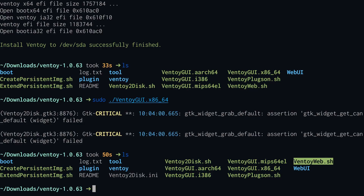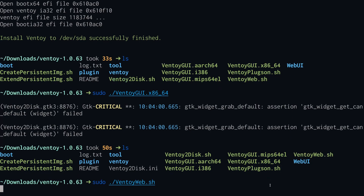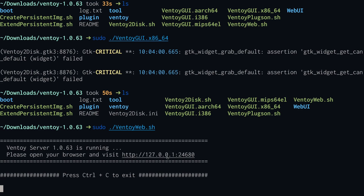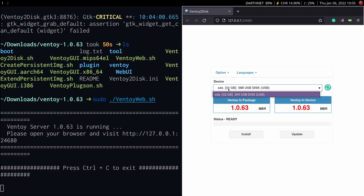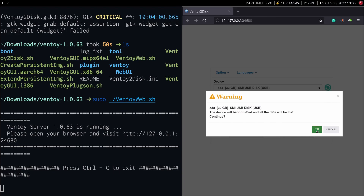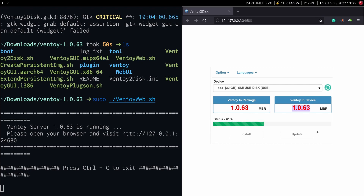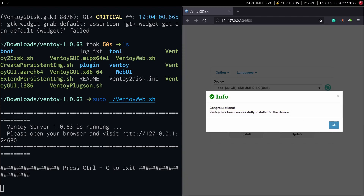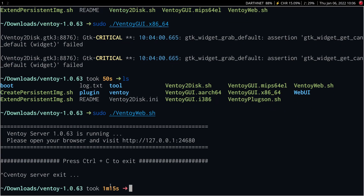To install Ventoy using the web interface, run VentoyWeb.sh using sudo from the command line. This will start a local web server, and you can use the link provided to open up the web interface. The GUI is very similar to the GUI program — all you have to do is select your device from the drop-down menu. If you don't see it right away, click on the green button to refresh the list of devices. Since I already installed Ventoy on my flash drive, the program detects it. However, I can override the installation by reinstalling it. When you're ready, click on the Install button. Ventoy will confirm the operation as this will wipe your flash drive, so back up anything important first. If you get a success message, Ventoy has been successfully installed on your flash drive. To stop the web server, press Ctrl+C in your command line.